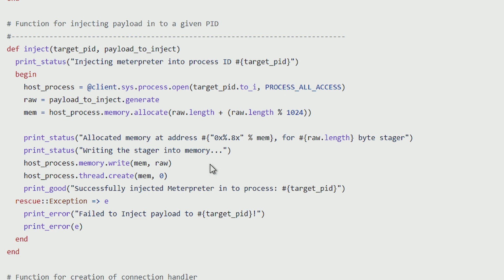So as we can see here, what I'm doing is for a given process PID, I'm opening that process, I'm allocating memory inside of that process given the length of my payload that I want to inject.